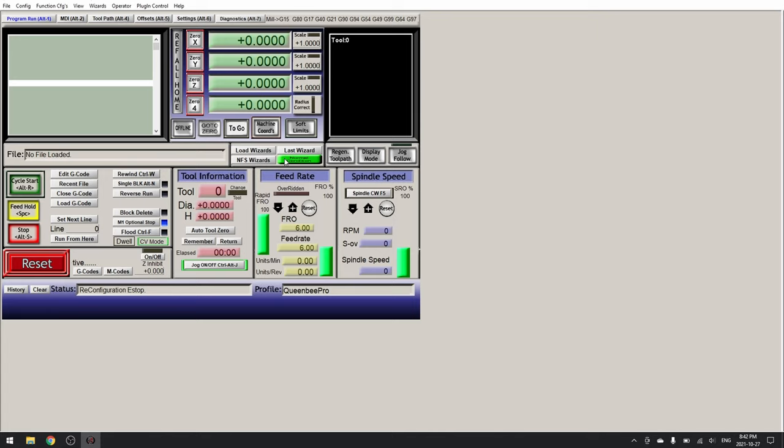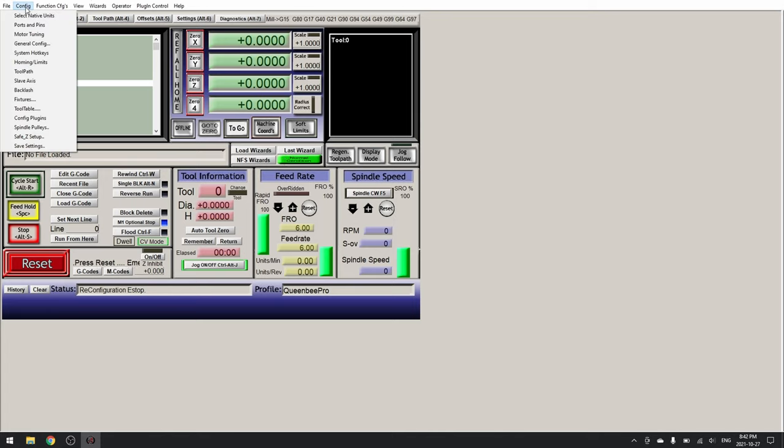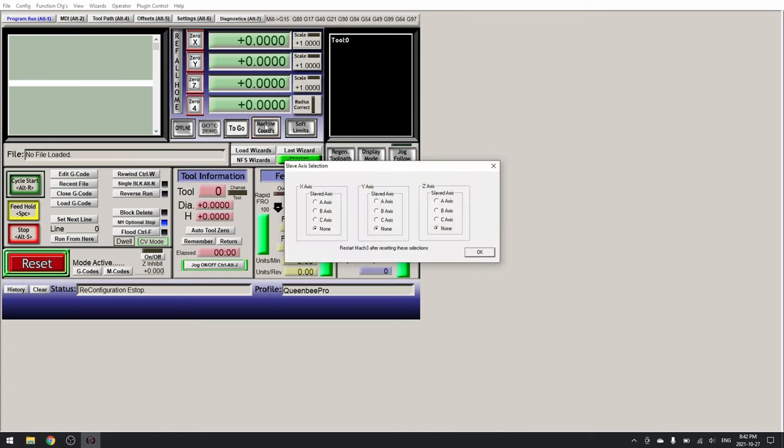Now before we restart Mach3, we need to go to Config slave axis. Here we will slave our A axis with our Y axis. This is so that our A axis will move in unison with our Y axis.